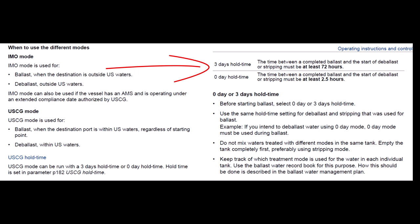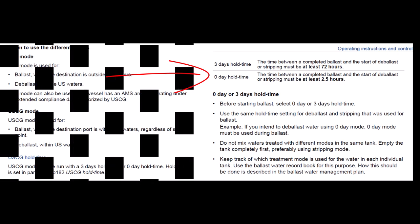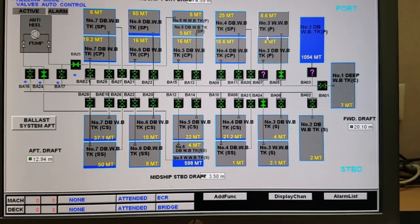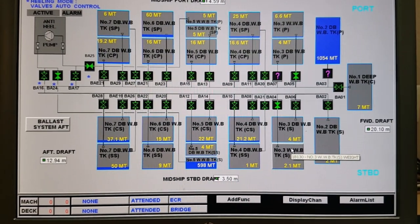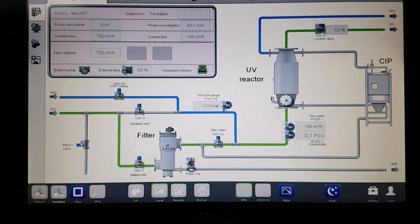The second option is zero-day hold time, which means the time between completed ballast and the start of ballast stripping must be at least two and a half hours. After ballasting, water must remain untouched in the tanks for at least two and a half hours, and during this time UV lamps work at maximum power providing supreme water treatment.